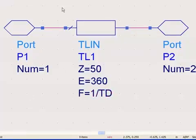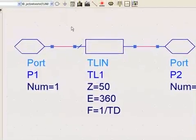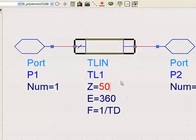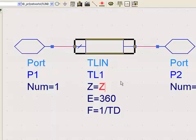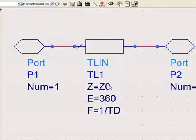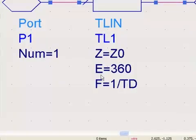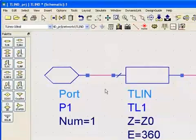We're going to use this component as a sub-circuit in a high-level circuit, so I want to bring up into the high-level circuit two parameters: TD and the impedance — I'll call it Z0 — as ADS variables. I need to bring those out so they appear on the symbol in the upper-level diagram.